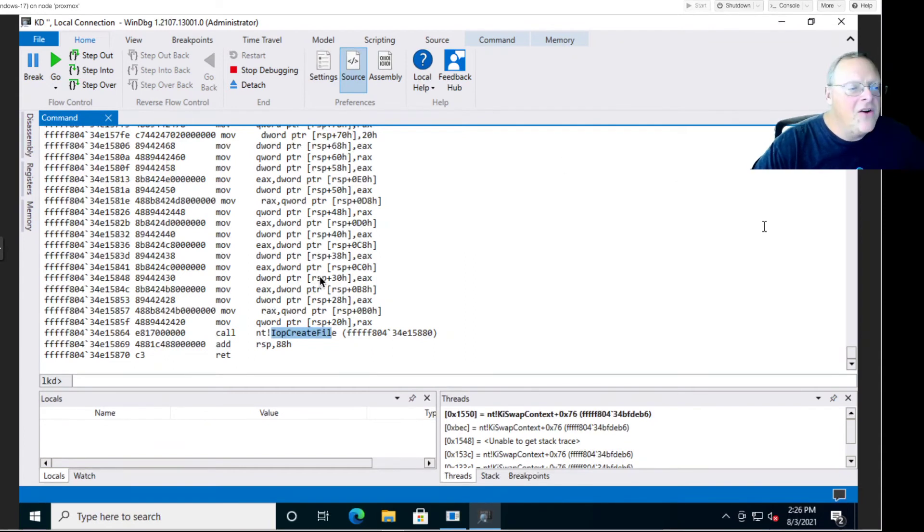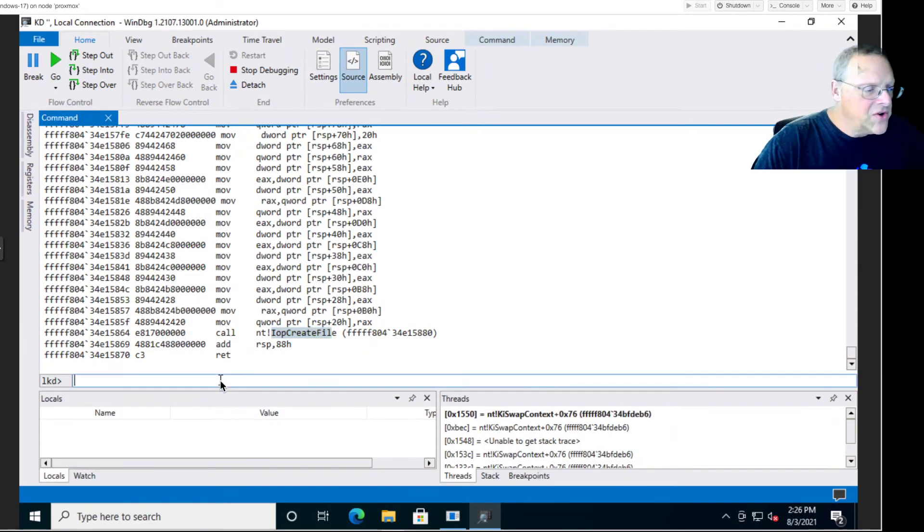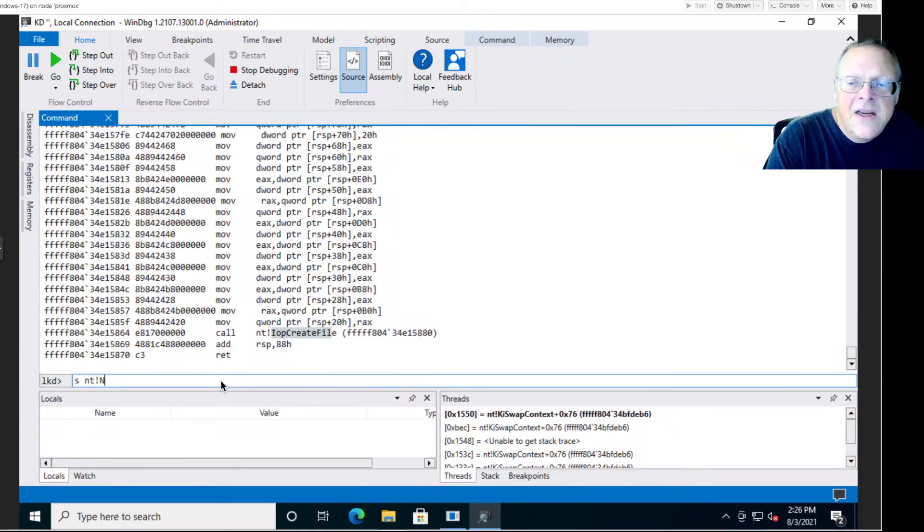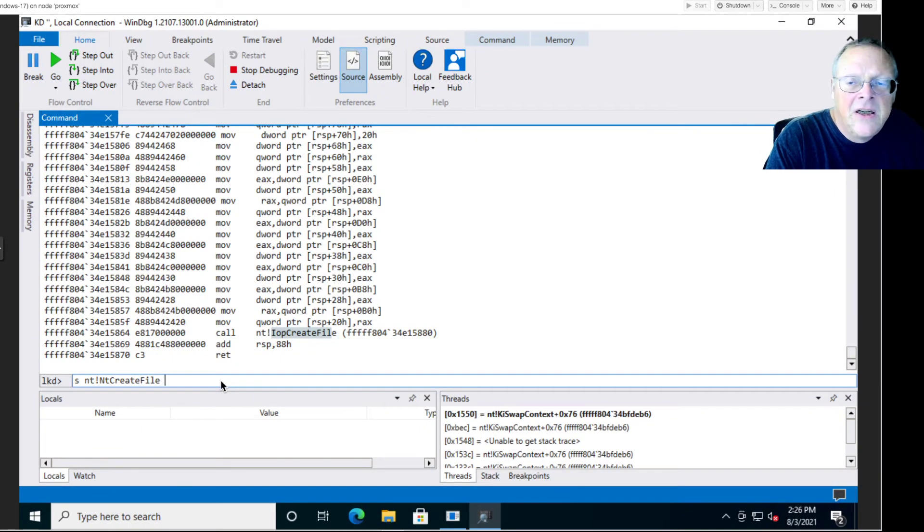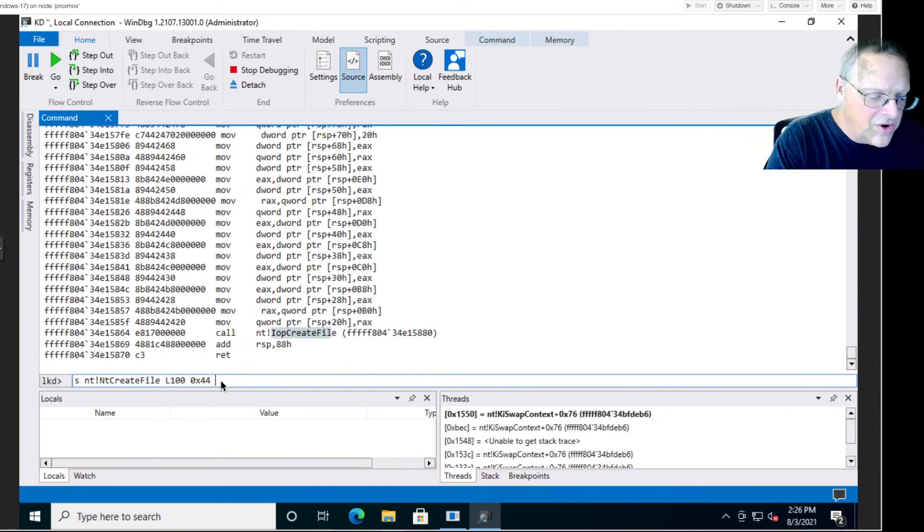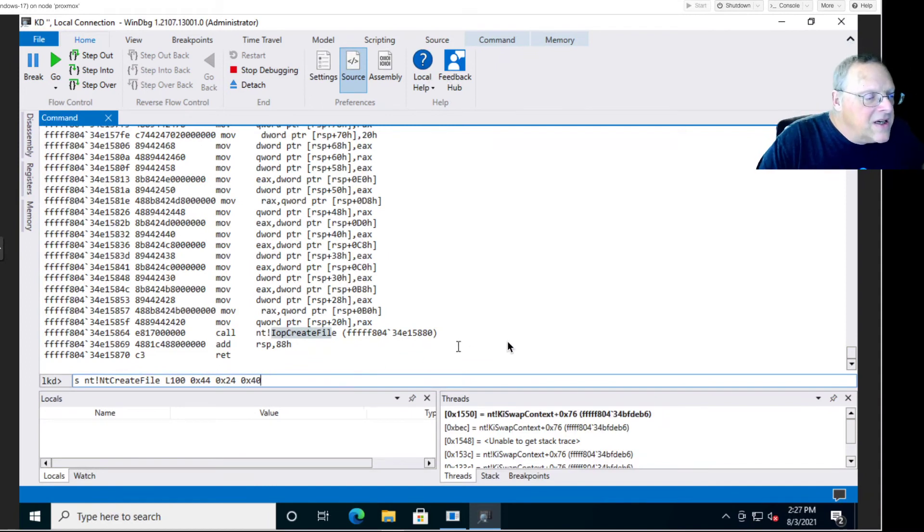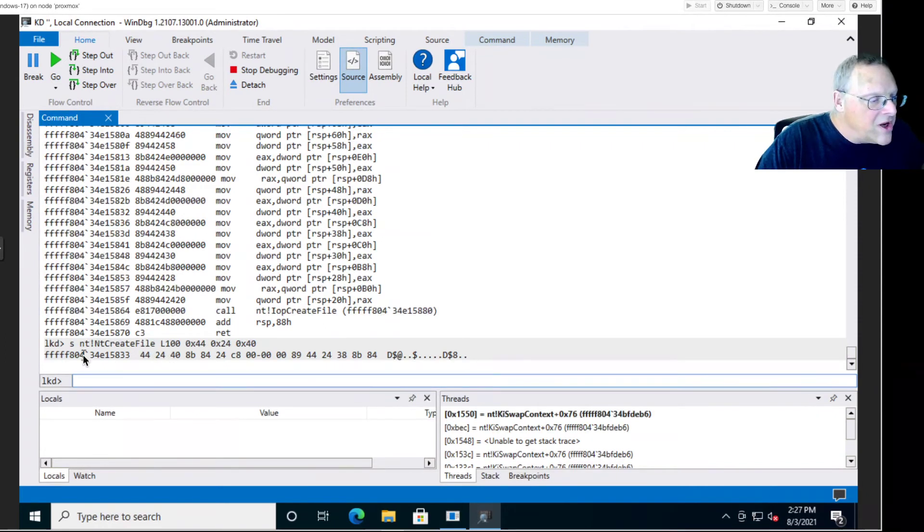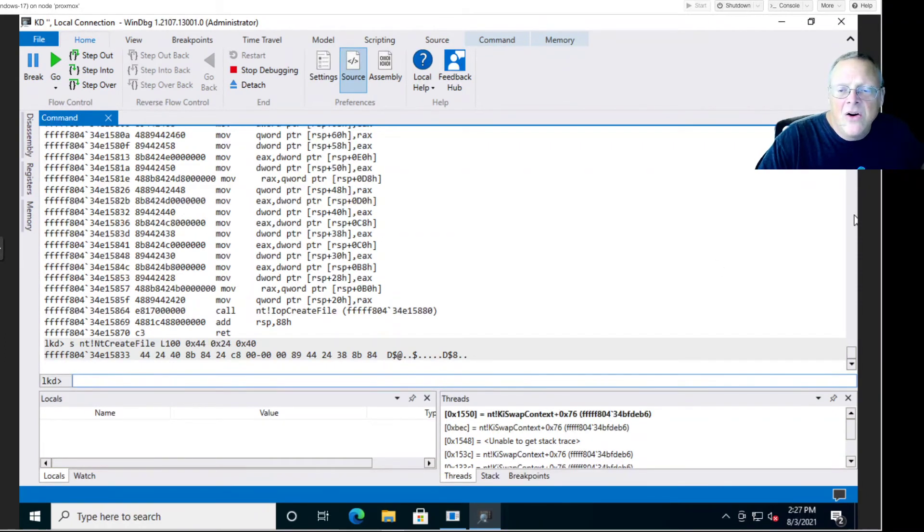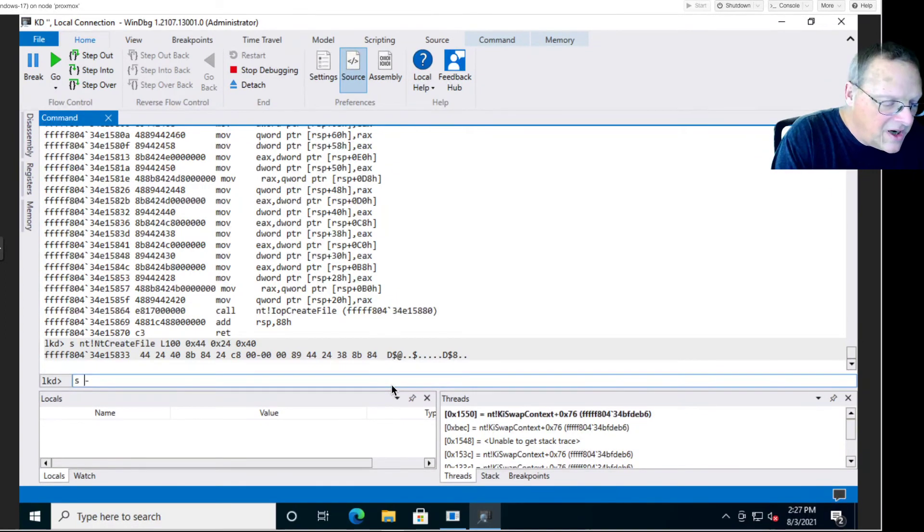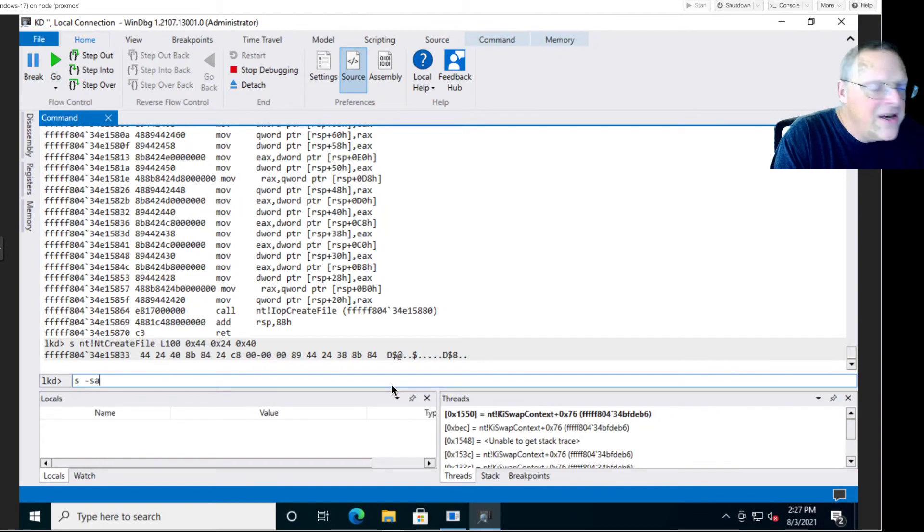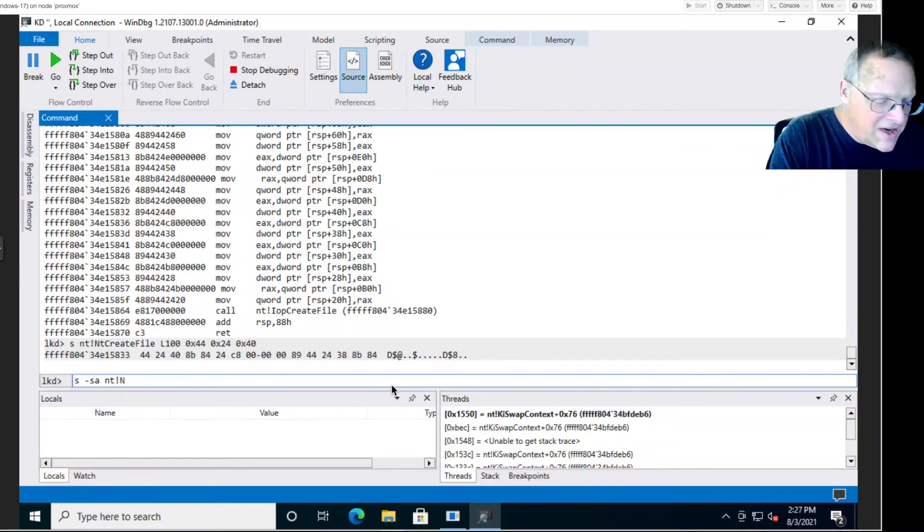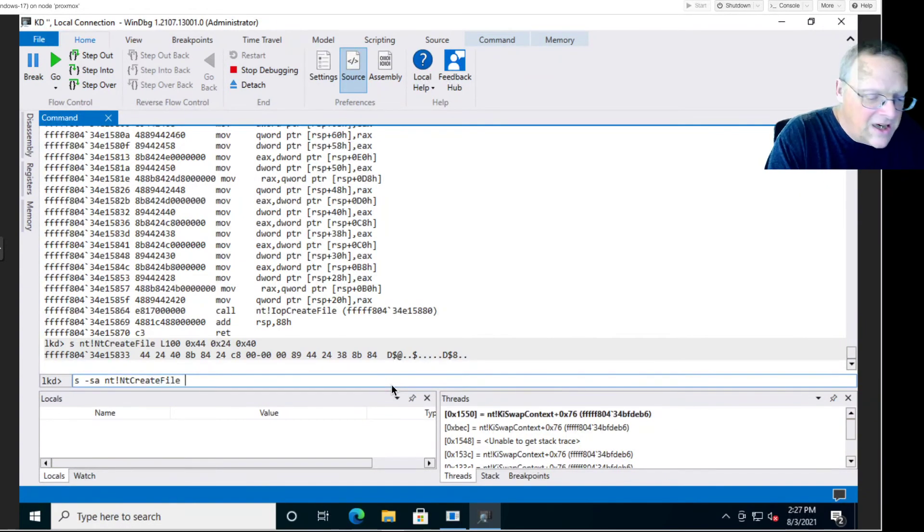You can search for patterns of data here. I can search nt!ntcreatefile, looking for length of 100 bytes for the search. I can search for this pattern of bytes: 44, 24, 40, and see where that is. And it found it here: 44, 24, 40. So there's the address.